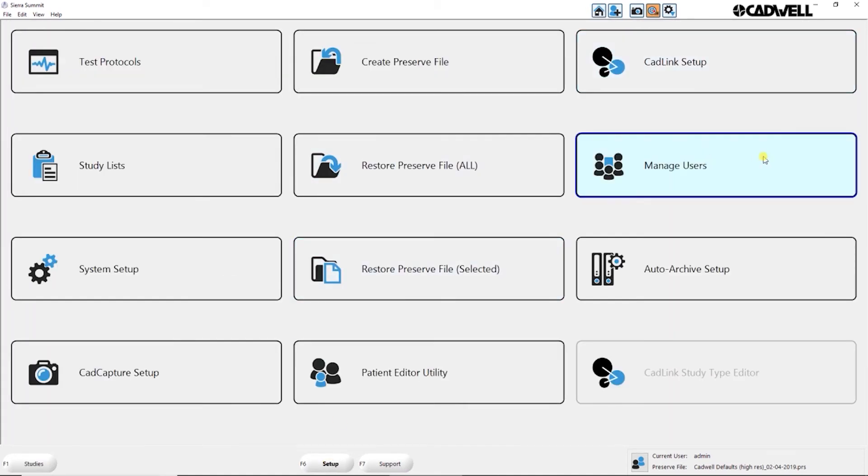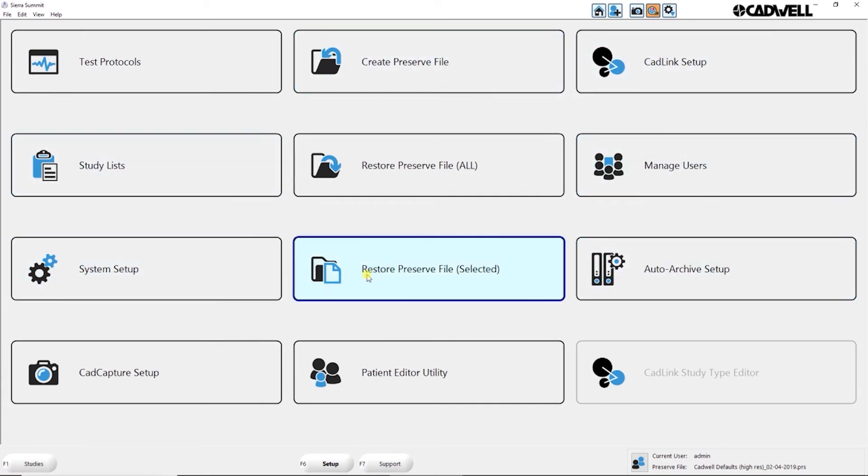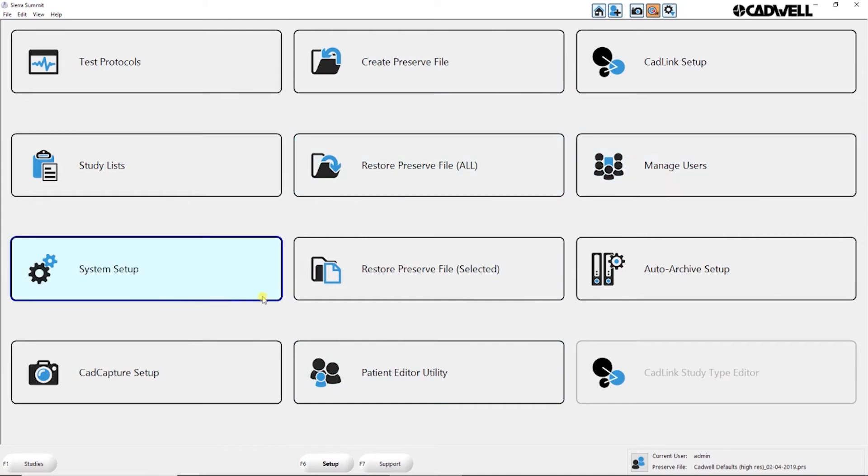Setup brings you to your setup buttons where you can set up test protocols, system setup, CAD capture setup. Basically all your settings and your system can be accessed from the setup screen here.